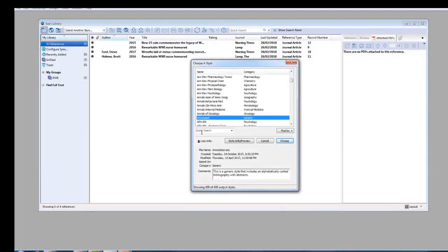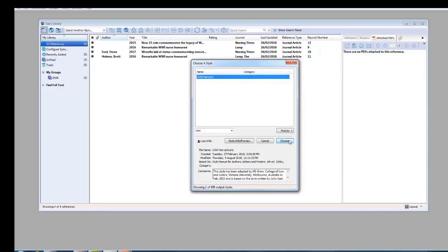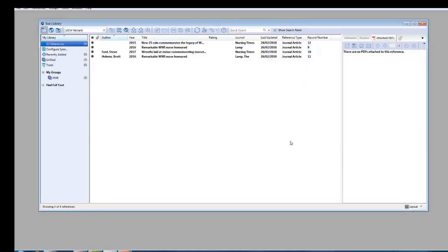Search for UOW Harvard. Then select it and click Choose. UOW Harvard is now your default style.